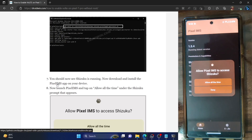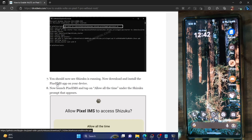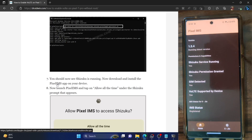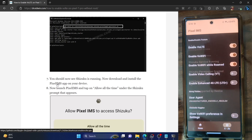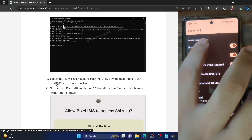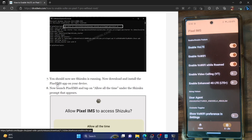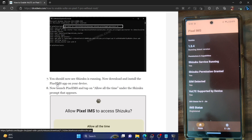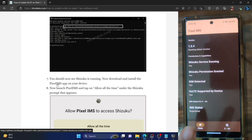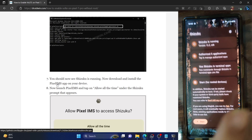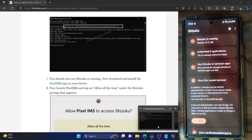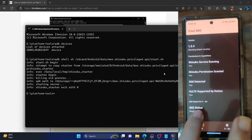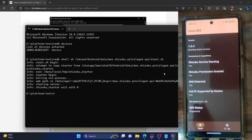Launch the Pixel IMS app. You will get a Shizuku prompt — tap 'Allow All the Time.' You may need to relaunch the app. Once Shizuku service is running and permission has been granted, go to the Settings menu inside the app and enable the toggle next to 'Enable VoLTE.' Then go to the Home tab and check the IMS Status. If it shows 'Registered,' VoLTE is enabled. If it shows 'Not Registered,' restart your phone, relaunch Shizuku via the CMD command, and relaunch the Pixel IMS app.